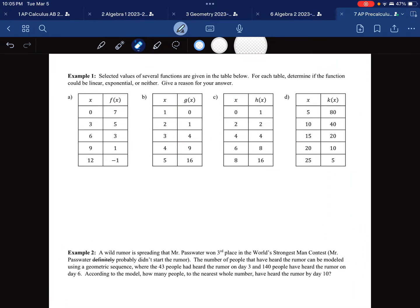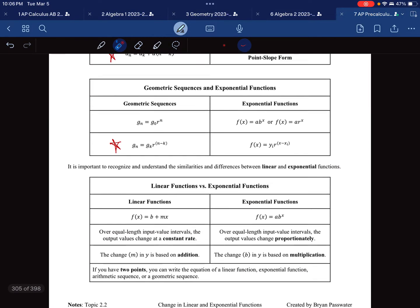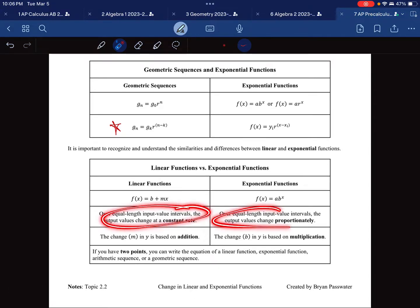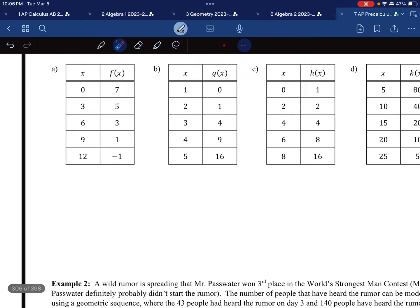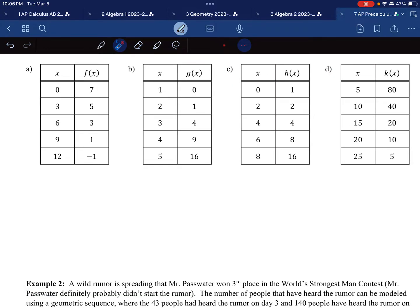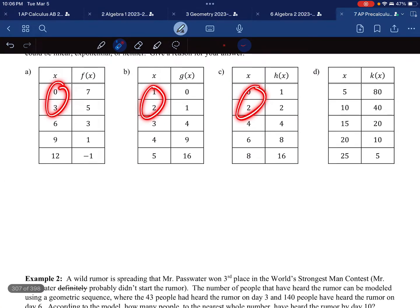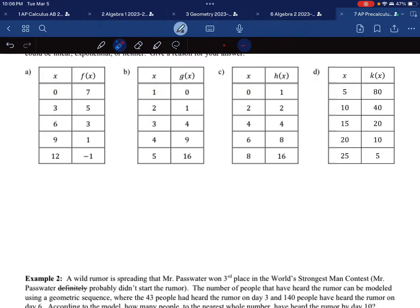In Example 1, we need to determine if a table is linear, exponential, or neither. Notice one option is not quadratic — the exam will purposely use quadratic and cubic data knowing we only have those two choices or neither. We need to give a reason for our answer. We're assuming the input increases by the same amount throughout, which it does in all cases — adding by 3, 1, 2, or 5 consistently.